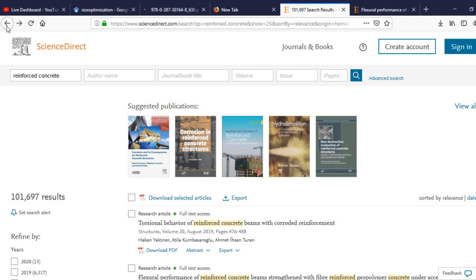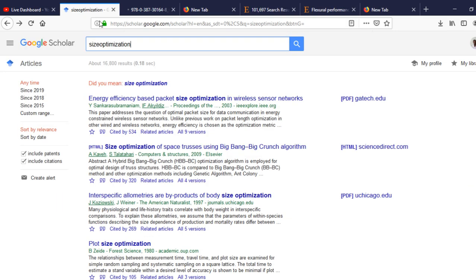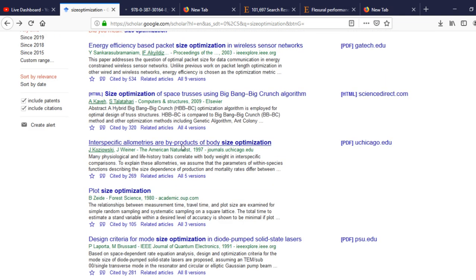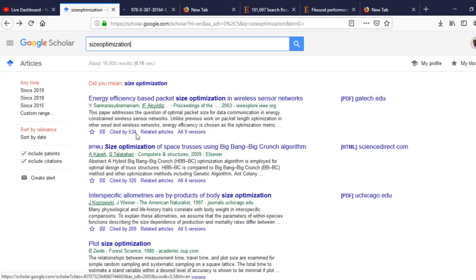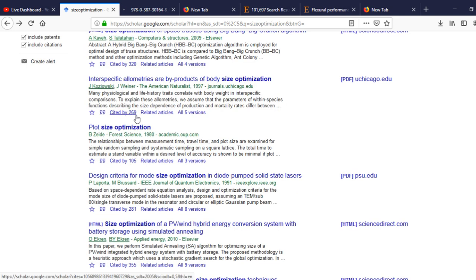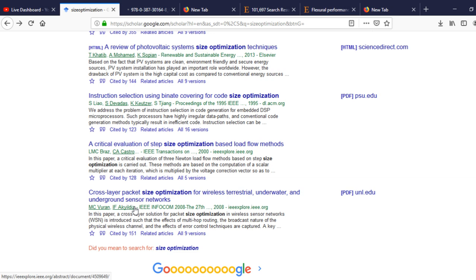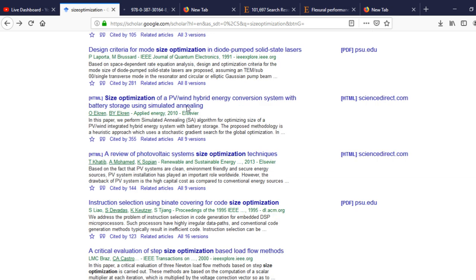As I mentioned earlier when discussing Google Scholar, you can see how many times a paper is cited — for example, this one is cited 281 times. The more citations a paper has, the greater its popularity and importance. You can extract information based on this. That is all for today's video — please subscribe to my channel, share, and follow.